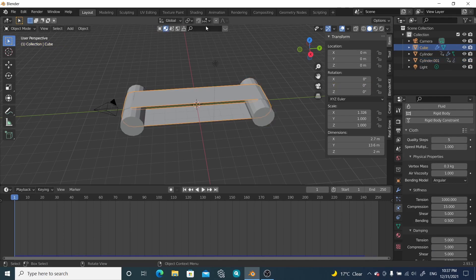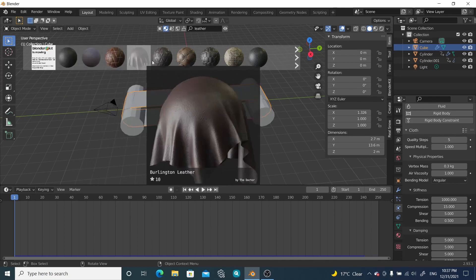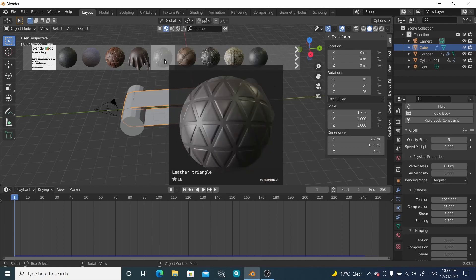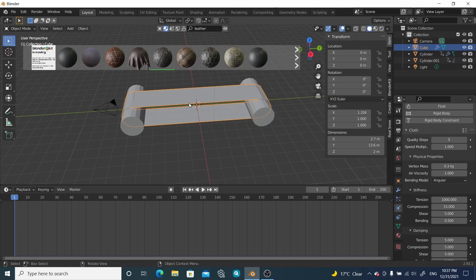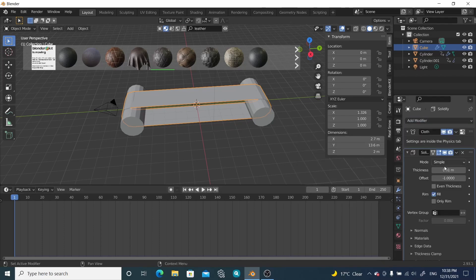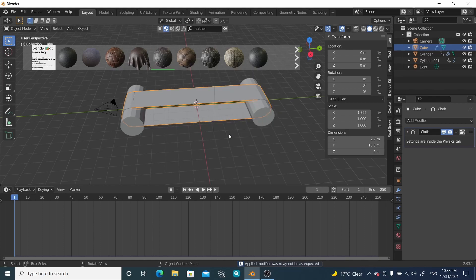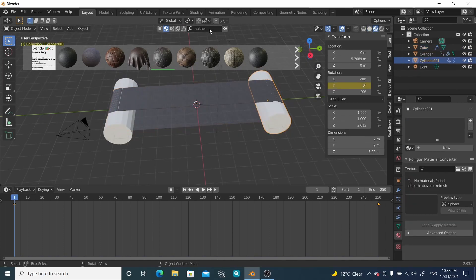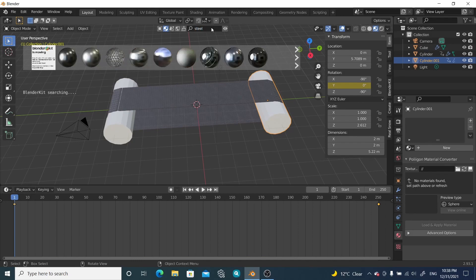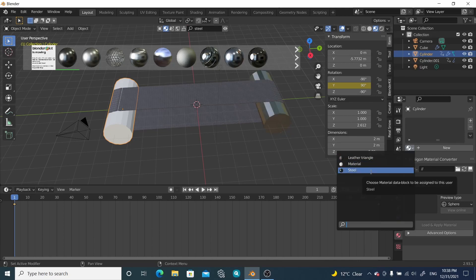For the belt, let me search for a material — something like leather. It gives a lot of materials and I'll pick this one. First, note that the belt mesh has no thickness, so apply a Solidify modifier and add a little thickness. Now add the leather material to it. Then select each cylinder and search for a steel material, assigning the same steel material to both cylinders.